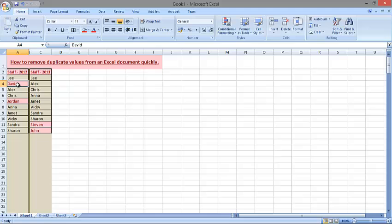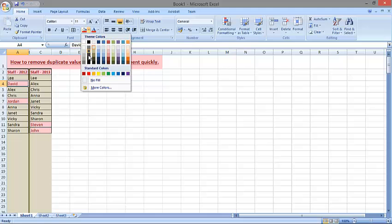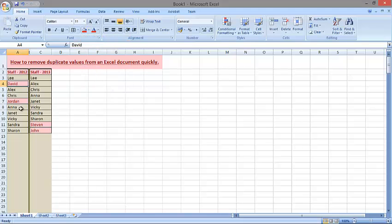So I can see now that David has left, he's no longer here in 2013. So I'm going to select David's cell and change the background color to red, and then Jordan's as well, change the background color to red.